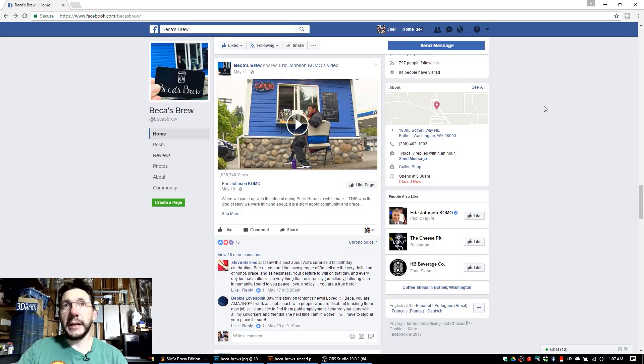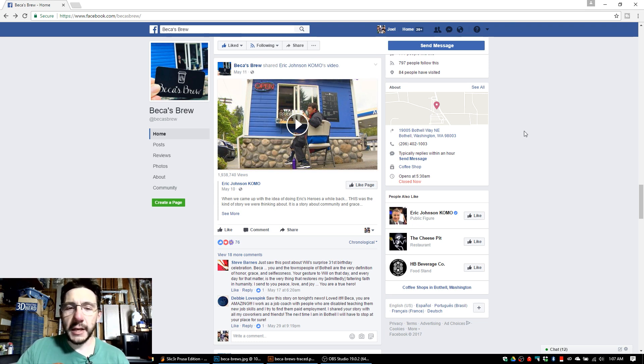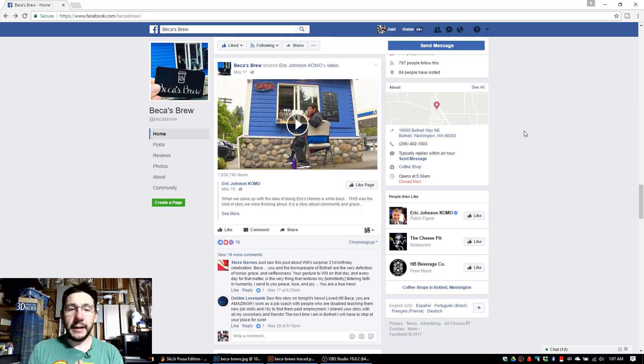First, I want to make you aware of Becca's Brew. Becca's Brew is a little coffee shack in an AM PM Arco parking lot in Bothell, Washington. KOMO here in Seattle did a showcase on Becca's Brew and Will, a nice person that stops by the coffee stand and keeps Becca company and helps out. It's a wonderful story. I'm going to put the link down in the description. Please visit Becca's Brew on Facebook, leave a good comment, and watch the video.